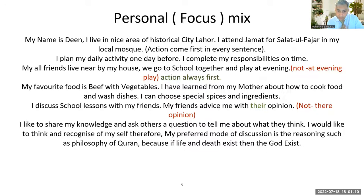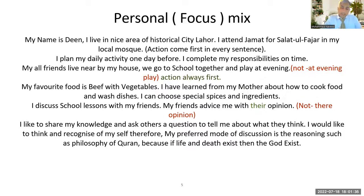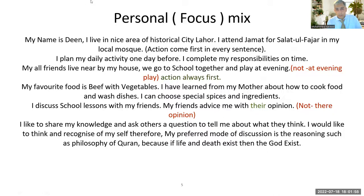'I would like to think and recognize myself. Therefore, my preferred mode of discussion is reasoning, such as the philosophy of the Quran, because if life and death exist, then God exists.' These are language examples — you don't have to go into the technical depth unless you want to study that topic further. If you want to practice the language, you can use that kind of sentence as a technique.